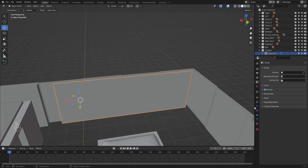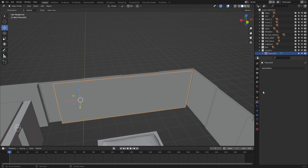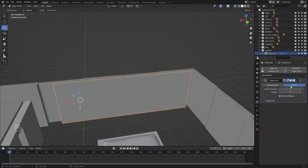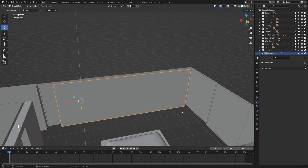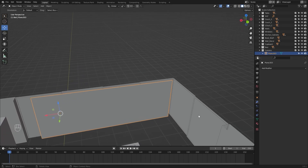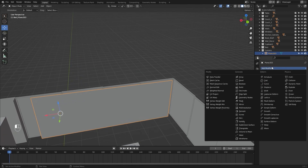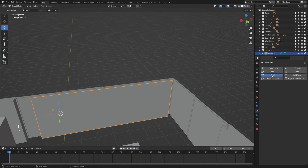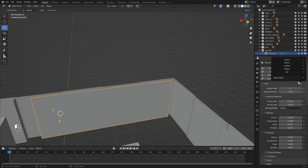I'll go into my modifiers tab and let's bring in a subdivision surface modifier. Let's add the maximum number of levels and I'll apply my subdivision surface. Let's bring in another subdivision and let's add a cloth simulation. I'll change this one to silk.